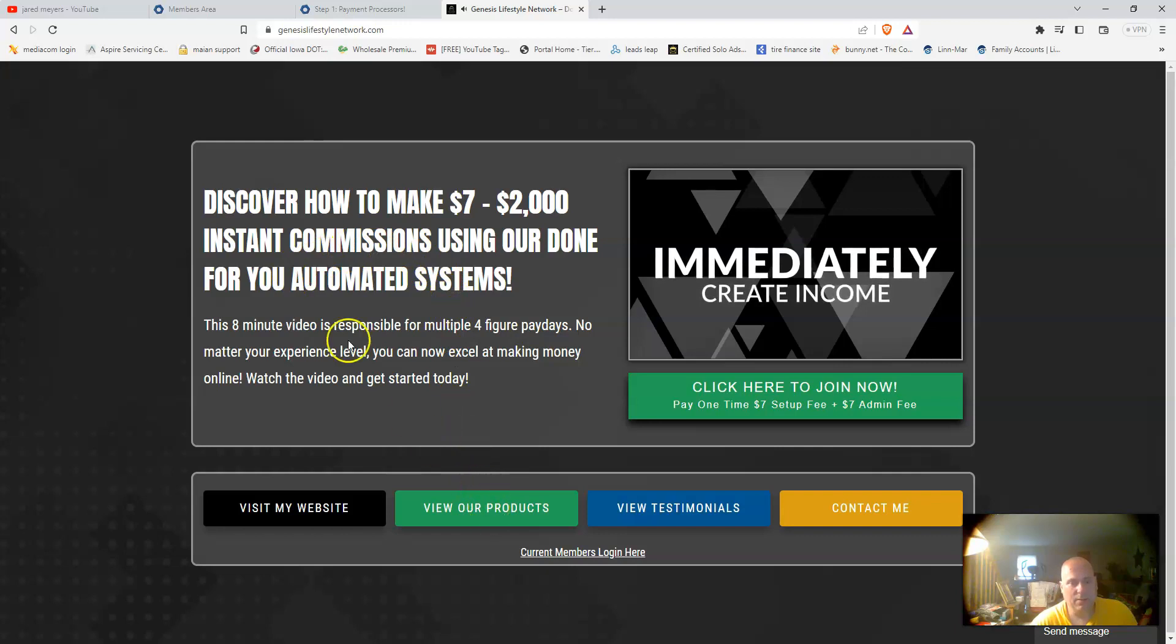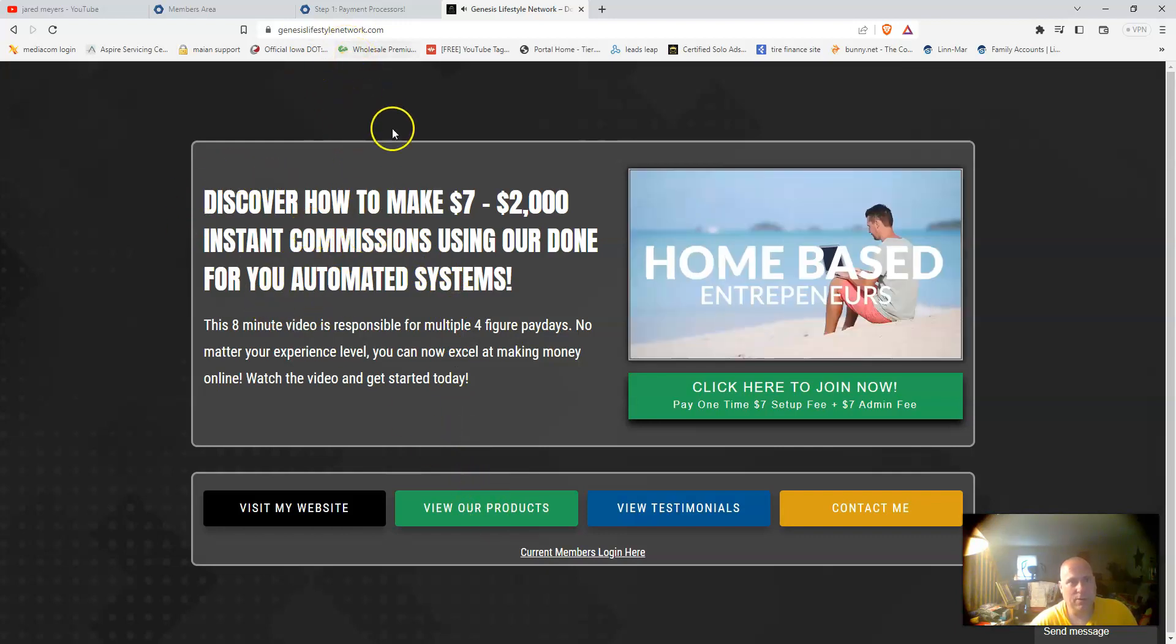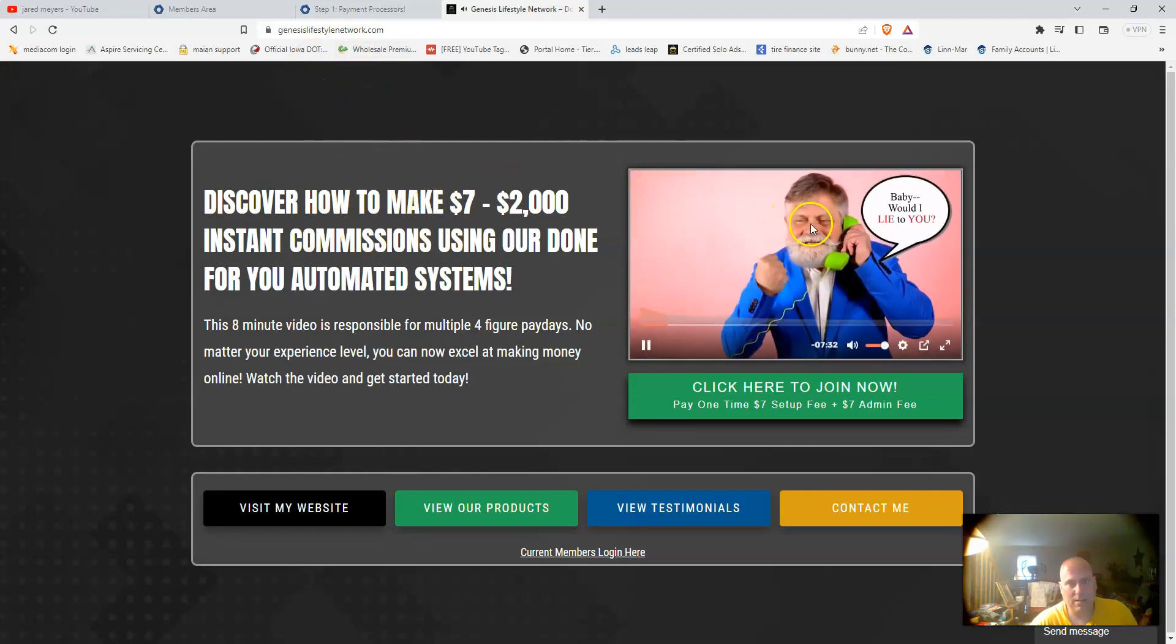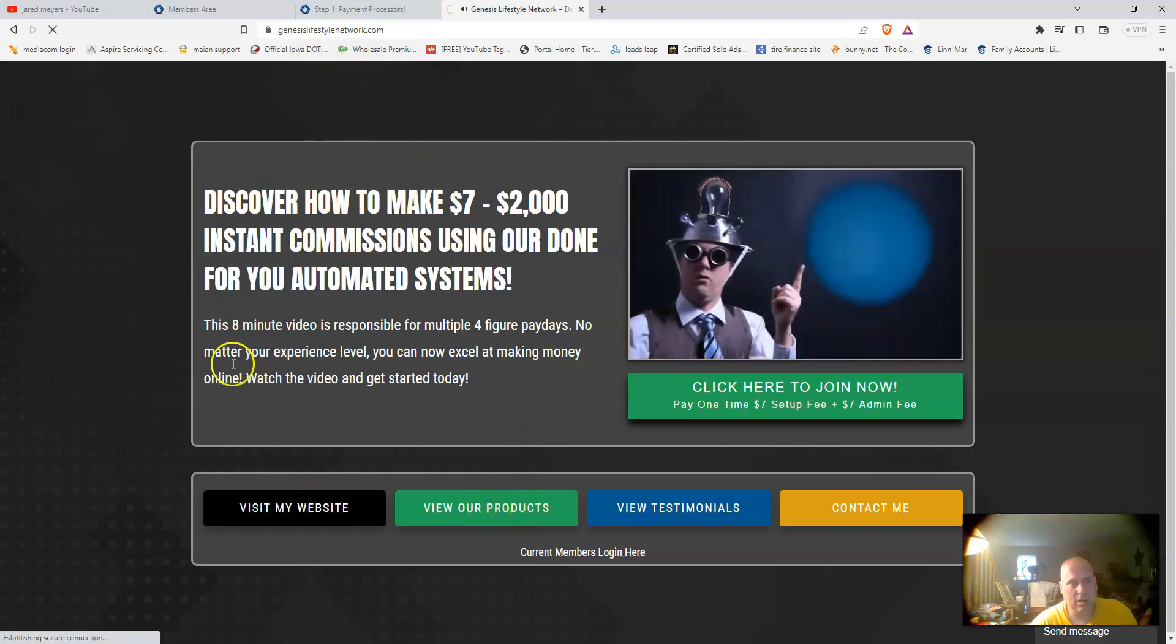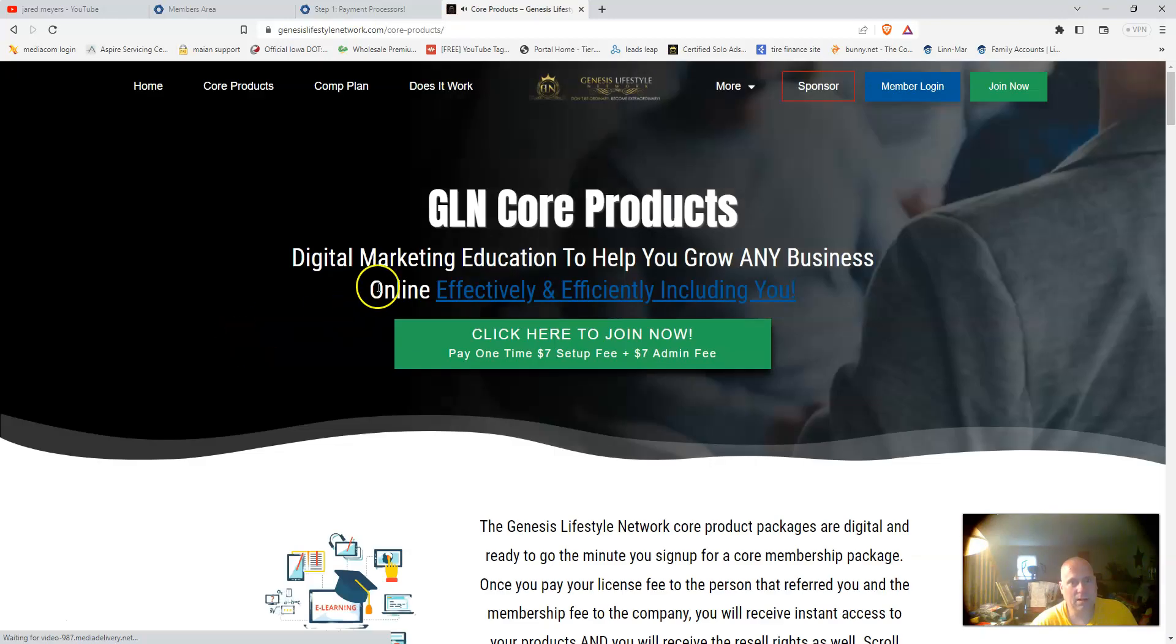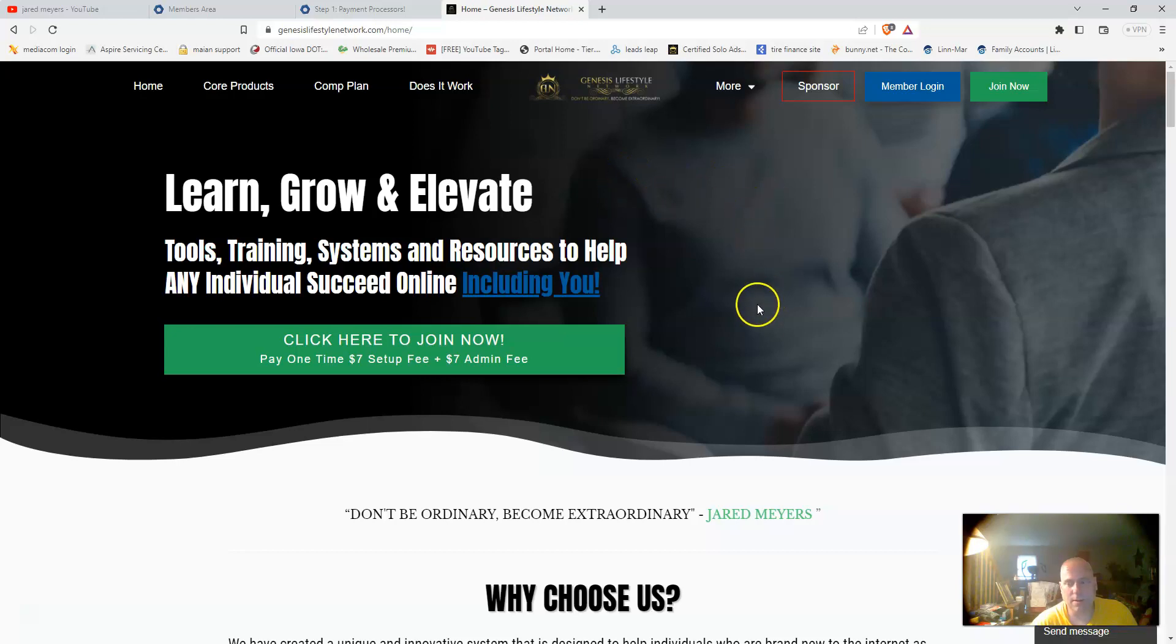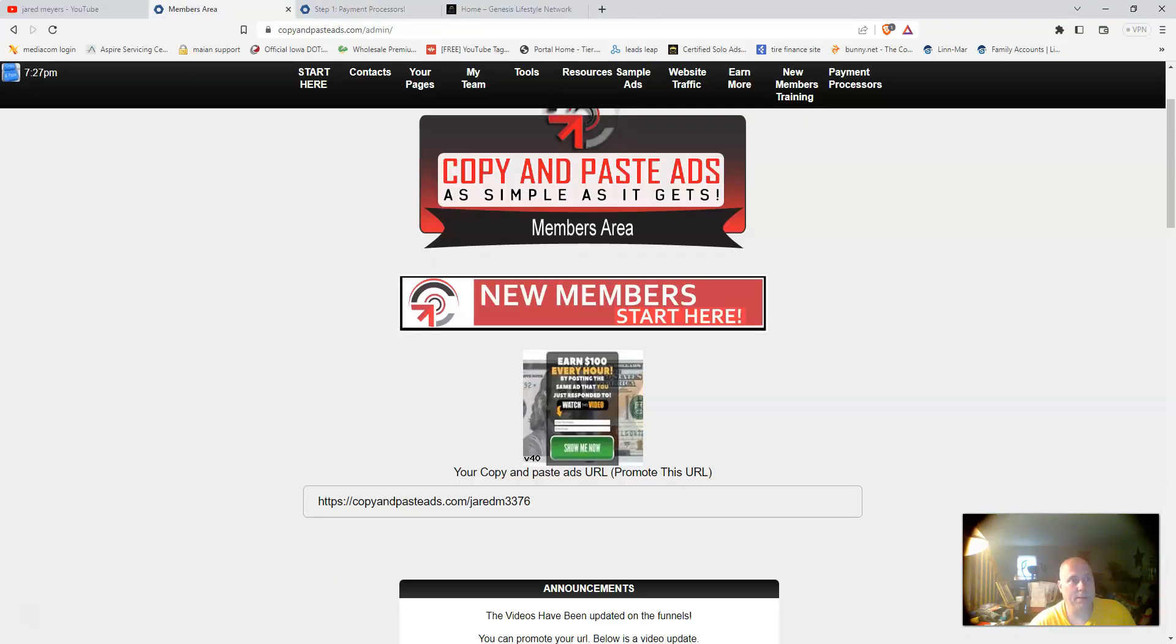If you want to, you can come over to this system. Just go to genesislifestylenetwork.com and you can check out the sales video. You can also check out our products and check out the sales page. This is a very high ticket system, very high converting system, and you will get access to this for very cheap when you join my Copy and Paste Ads team.